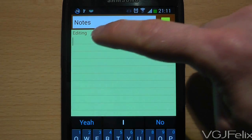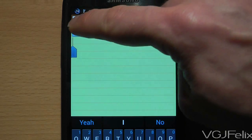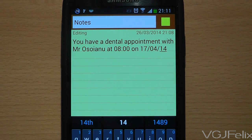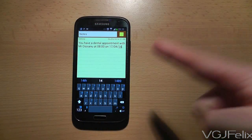Obviously this is not an ideal solution, but Samsung clearly forgot to put in an option to highlight specific text from a text message.